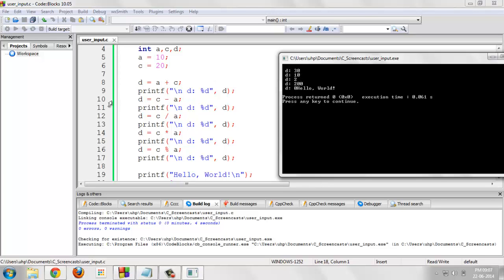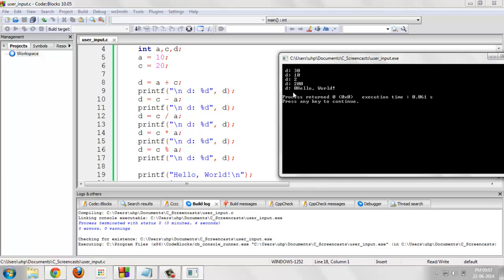After the execution of line number 10, the value of d would be 10, 20 minus 10. After the execution of line number 12, the value of d would be 2, 20 divided by 10 that is 2. After the execution of line number 14, 20 into 10 is equal to 200. After the execution of line number 16, c mod 10 that is 0.